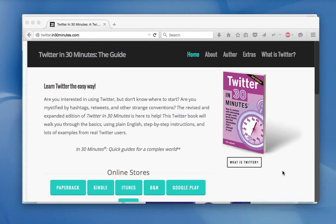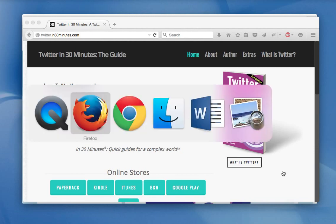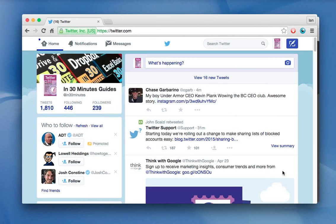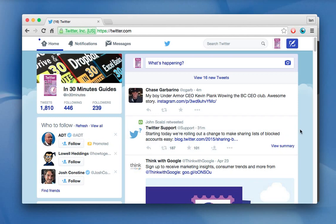Hello, everyone. My name is Ian Lamont. I'm the author of Twitter in 30 Minutes, available from In30Minutes.com. Today, I'm going to be talking about how to find somebody on Twitter. Now the methods I'm going to show you, they're not foolproof, but hopefully they'll help you find interesting people, people you know, accounts that you find interesting, or even businesses, and it's relatively simple to do. So let's get right to it.